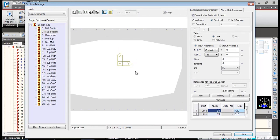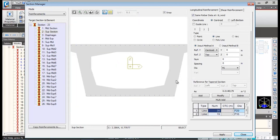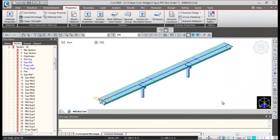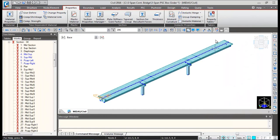You can see the rebars in the support section. Close this, then click on the Perform Analysis button or press F5 to run the analysis.